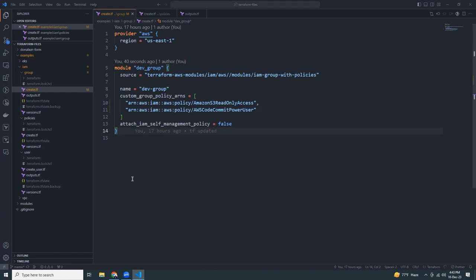I prefer to separate policy creation from group creation so they are decoupled. Custom policies can then be reused — if you create them separately, that's much better.